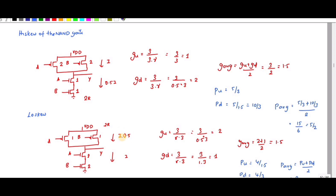Here the gamma value is 0.5 for g_u and 1 for g_d. To find g_u: a equals 3 (1 + 2), divided by C_in of the inverter (which is 3), into gamma (0.5). So 3/3 cancels out, and 0.5 equals 1/2, so g_u equals 2. For g_d: a is again 3, divided by 3 into gamma (which is 1), so 3 cancels giving g_d equals 1. g_average = (2 + 1) / 2 = 1.5.